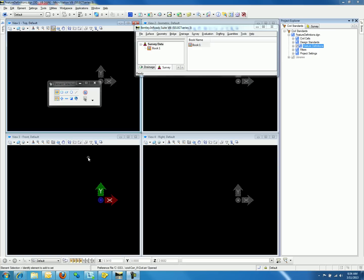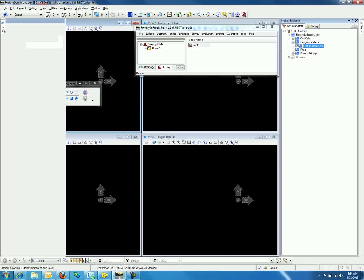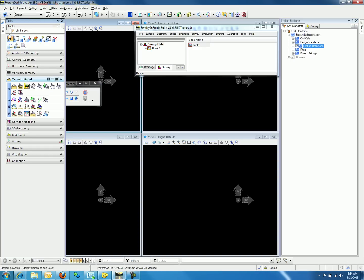To import the surface from native InRoads, you must go to MicroStation, Tasks, Civil Tools, Terrain Model, and select the first option which is Create from File.